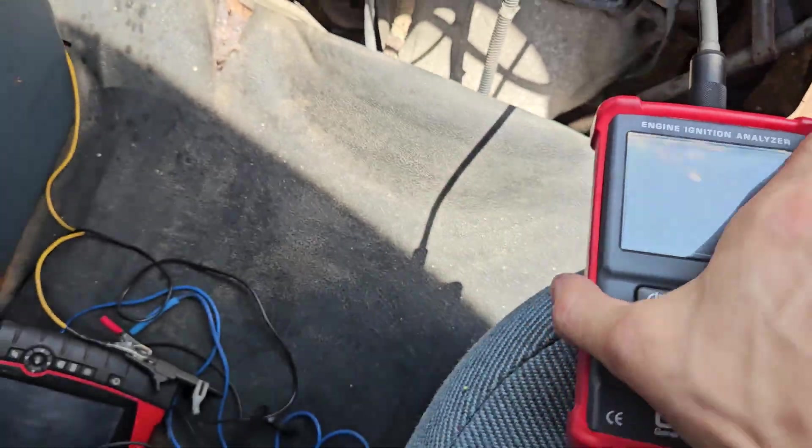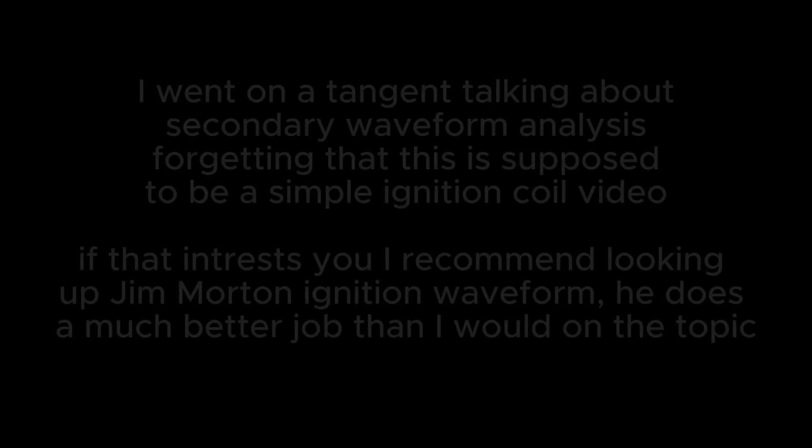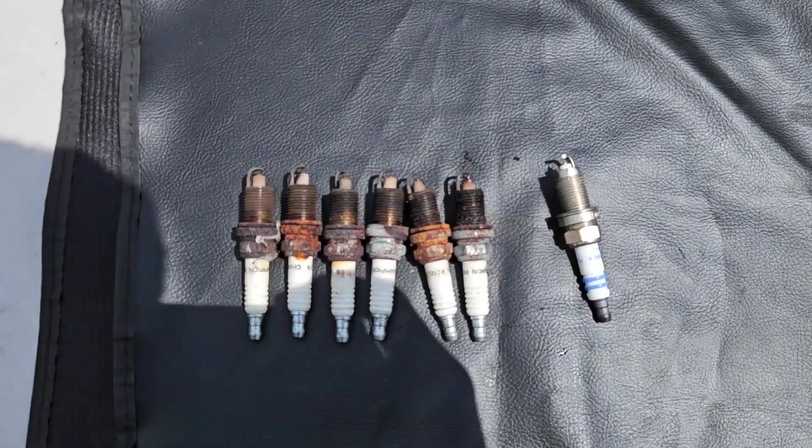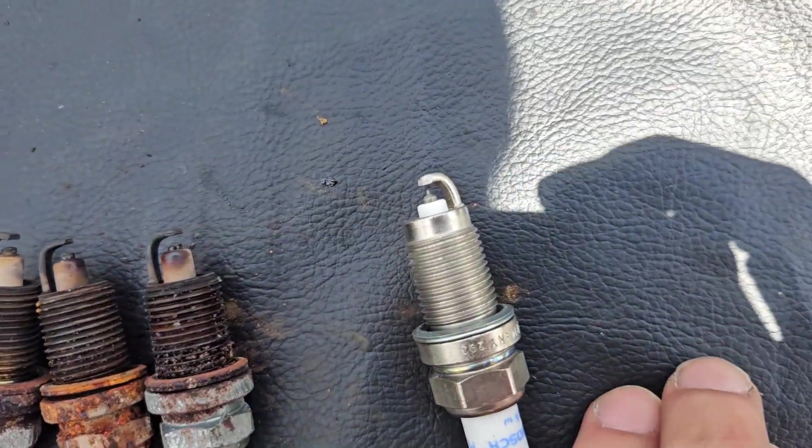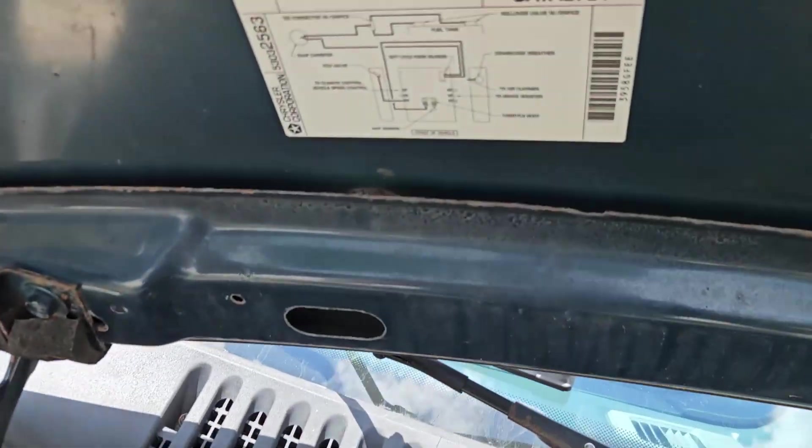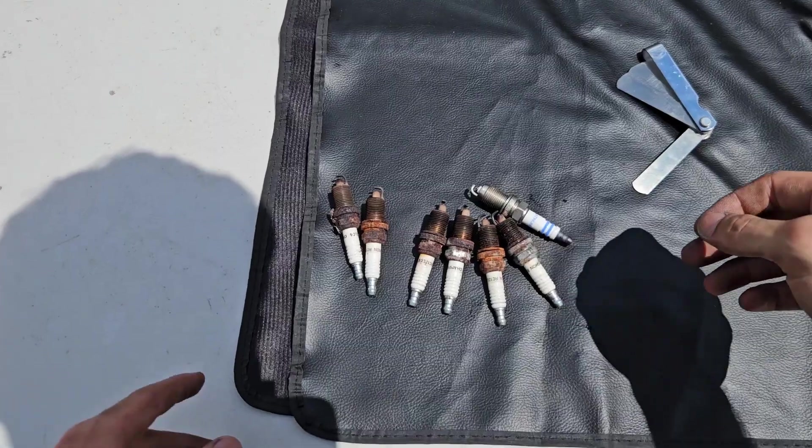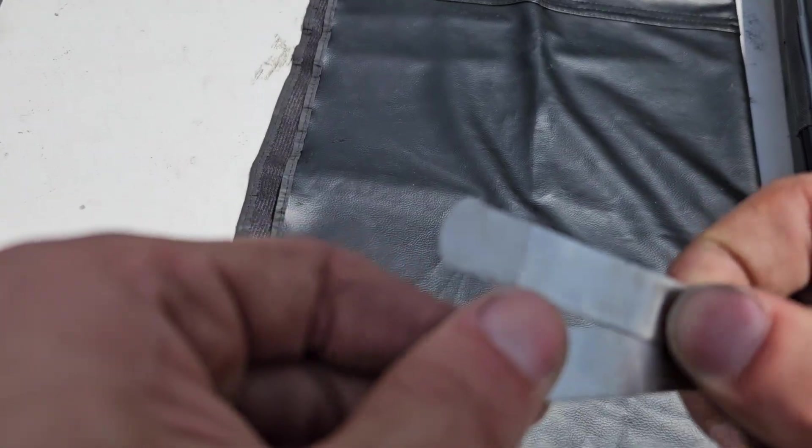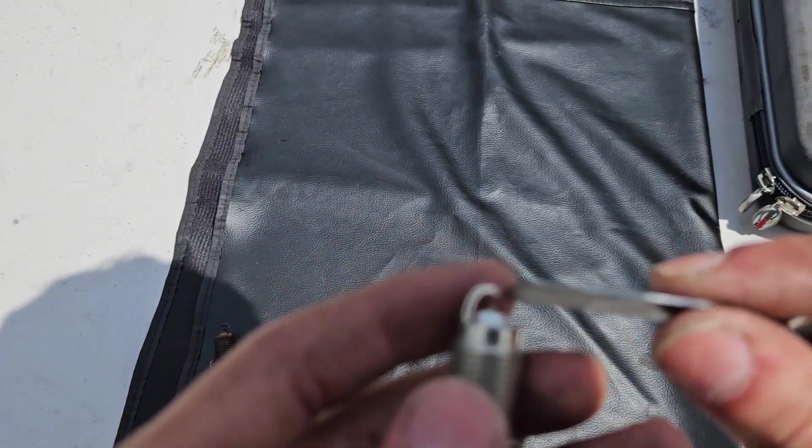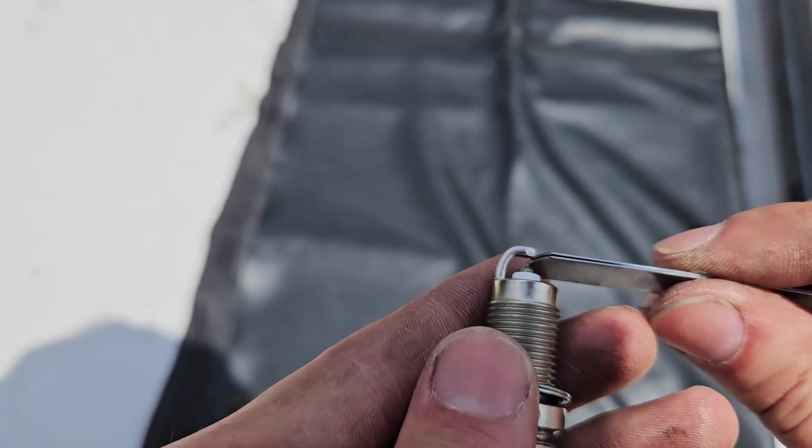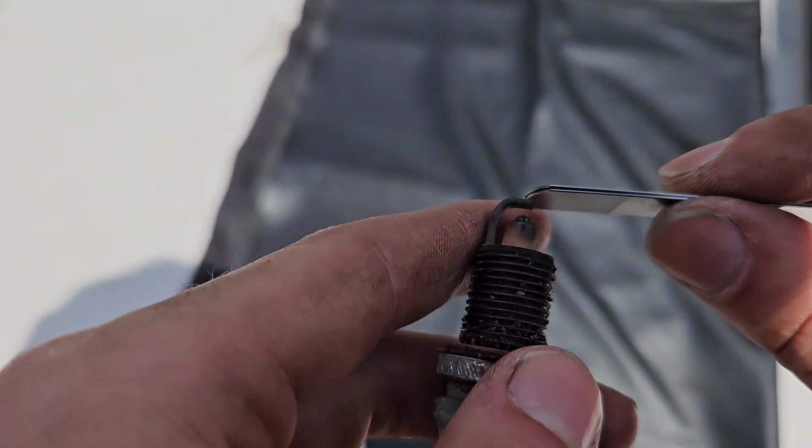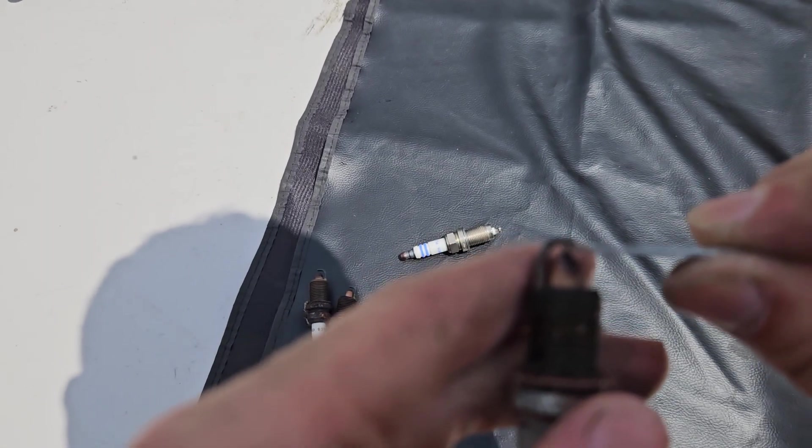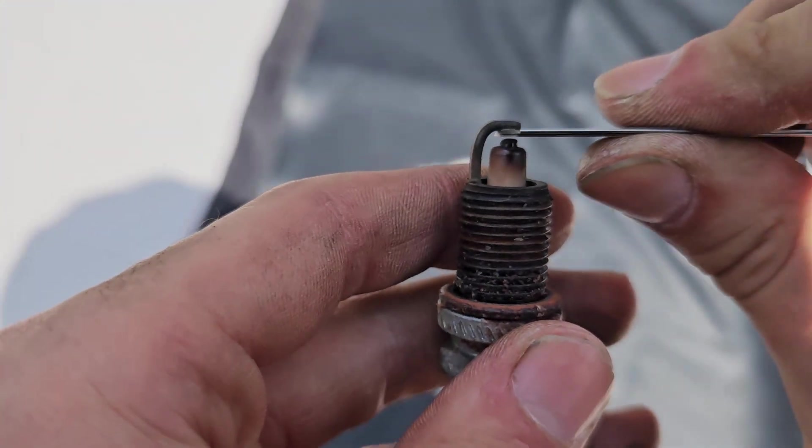And here we got our spark plugs out. And we can see that these are pretty worn when compared to new. If we look at our hood, you can see that our spec is right at 0.040 inches. So spec is 0.040. We're going to set it to 0.039. Let's see a new one just fits. And these old guys are about double.